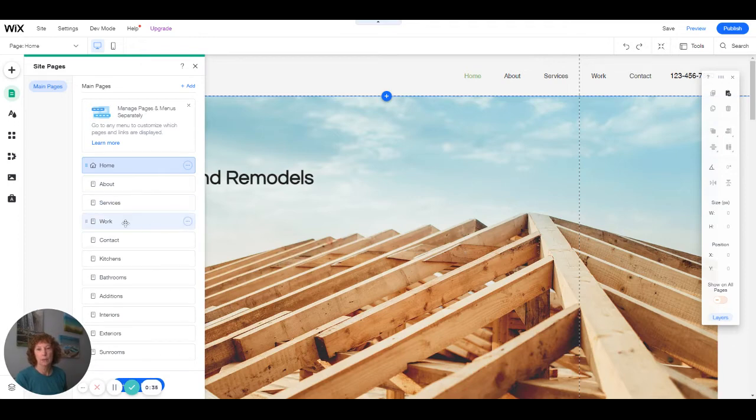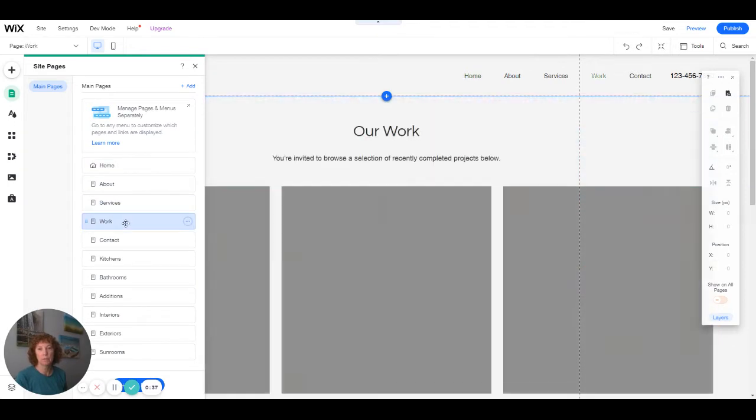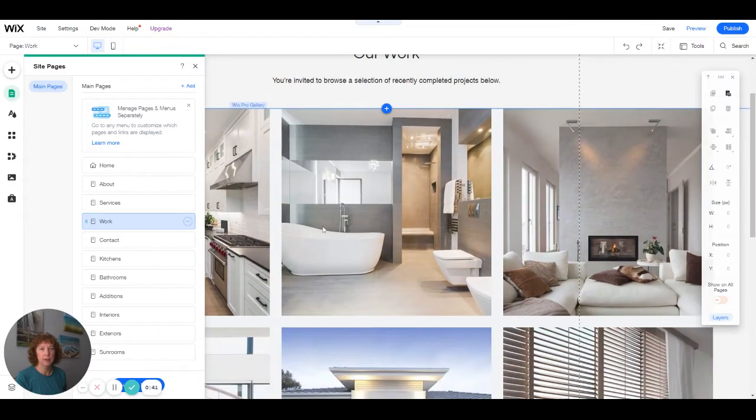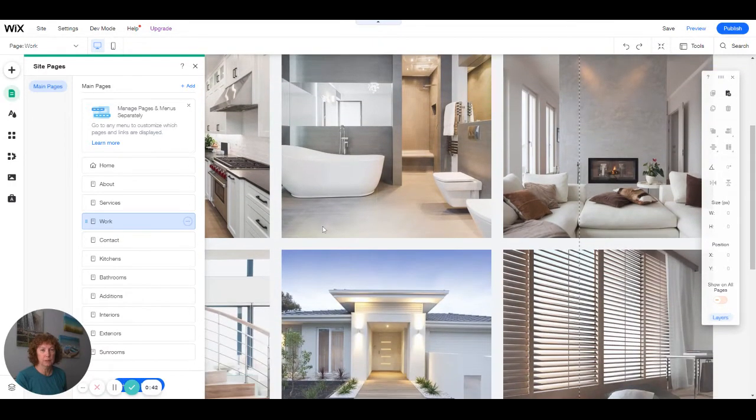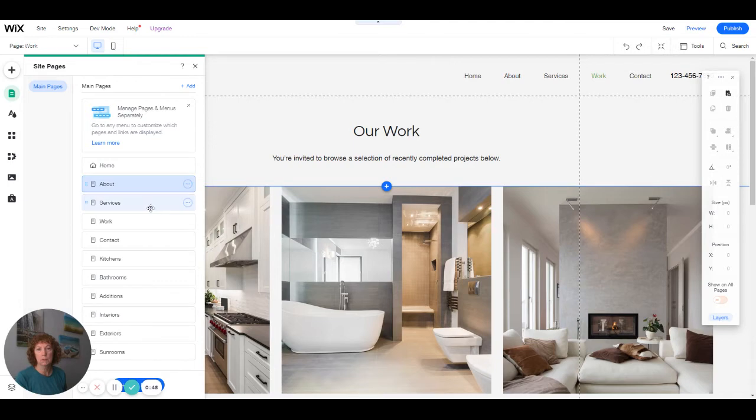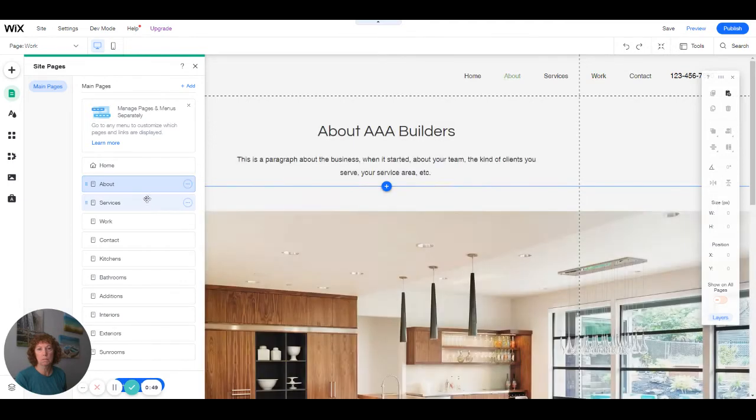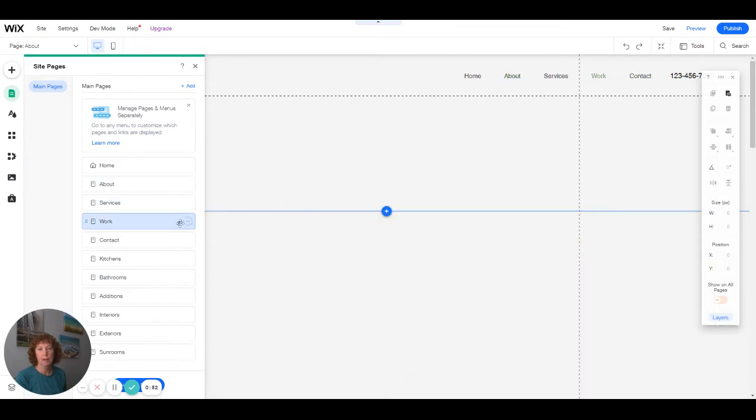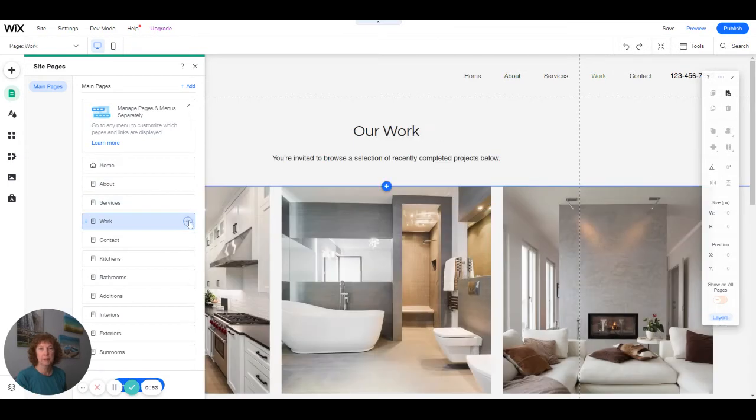If I wanted to add another page that is similar to this, I'm going to call it our team.